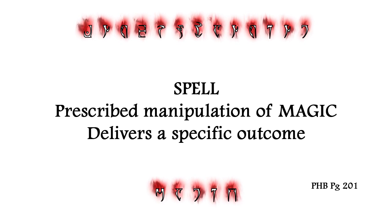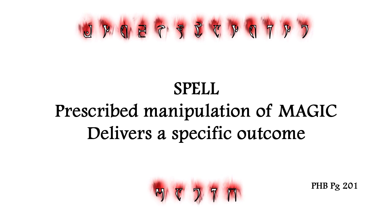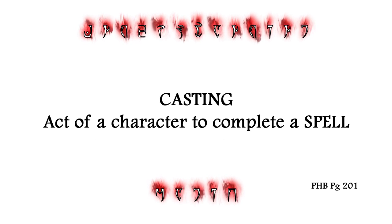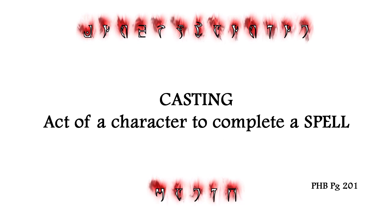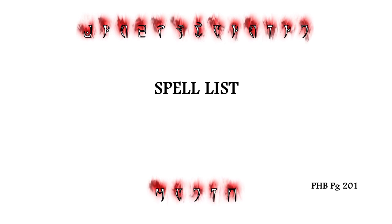A spell is a prescribed manipulation of magic that delivers a specific outcome, and casting is the act of a character completing a spell. In the Player's Handbook, there are over 600 spells available to cast, but no character has access to every spell, which brings us to the next term.